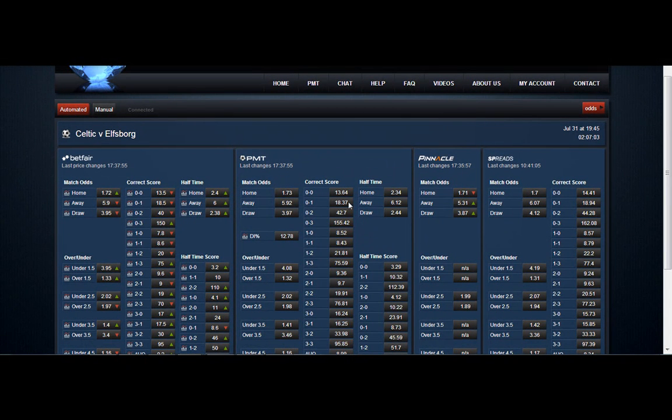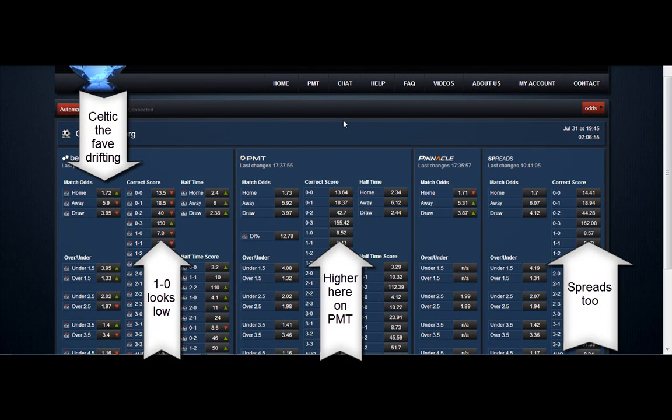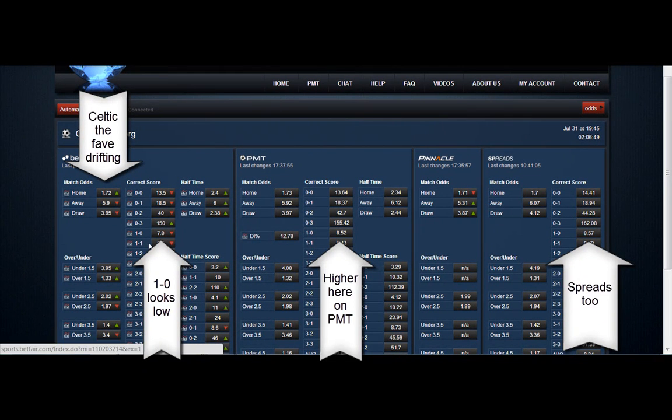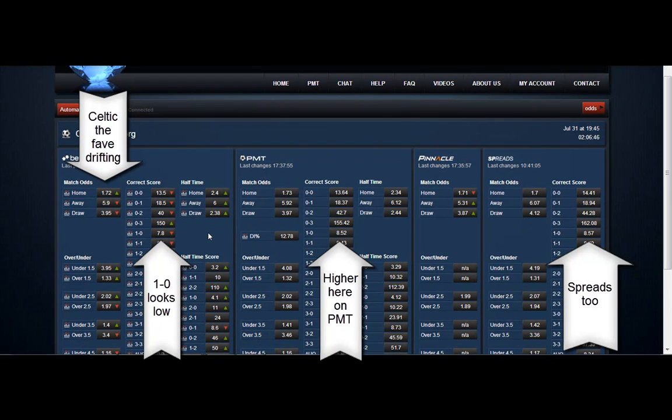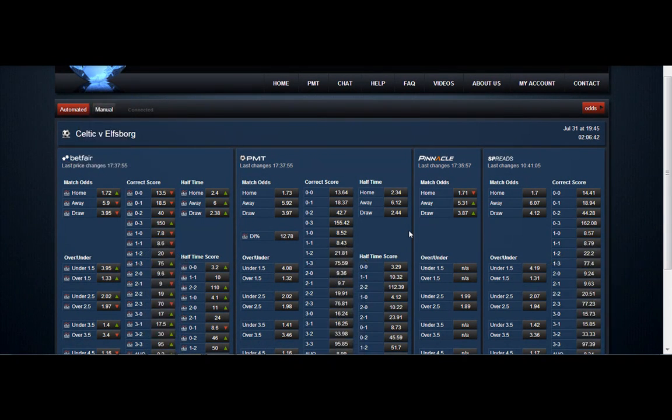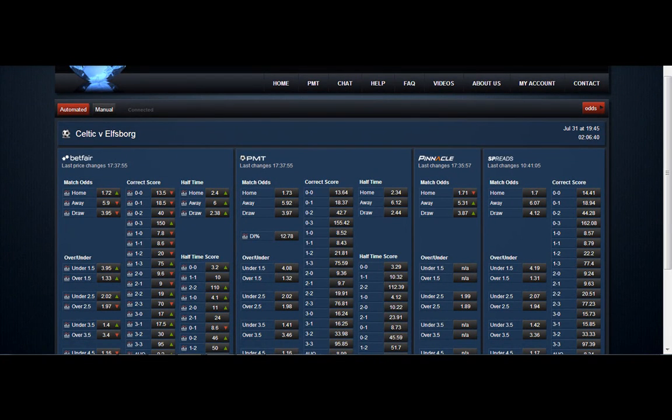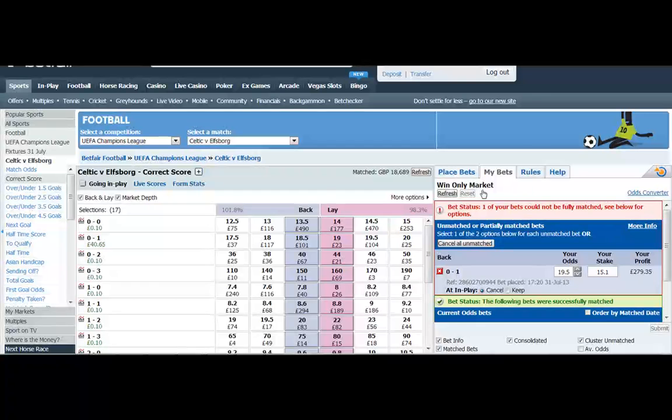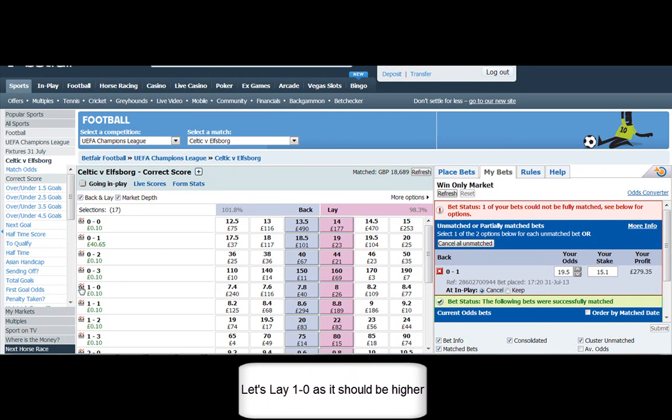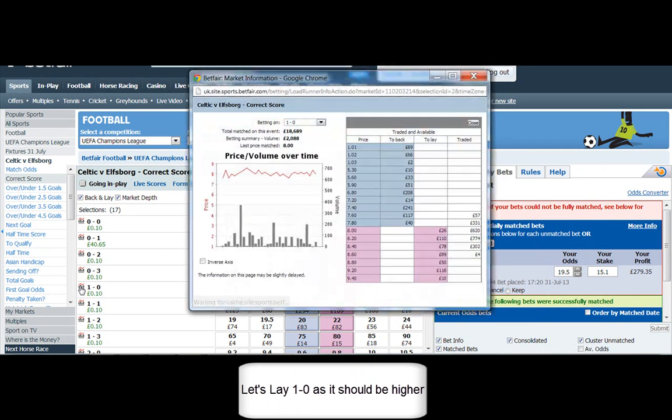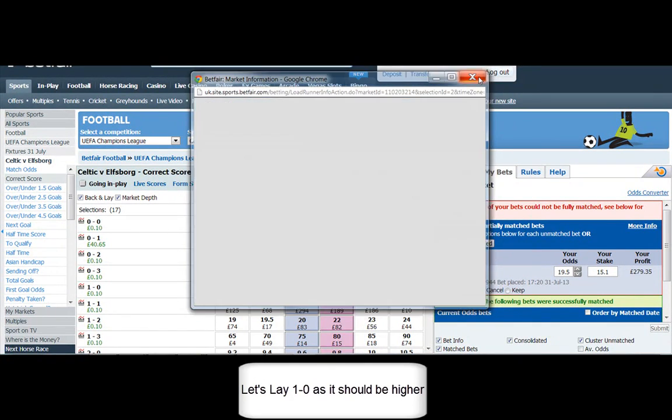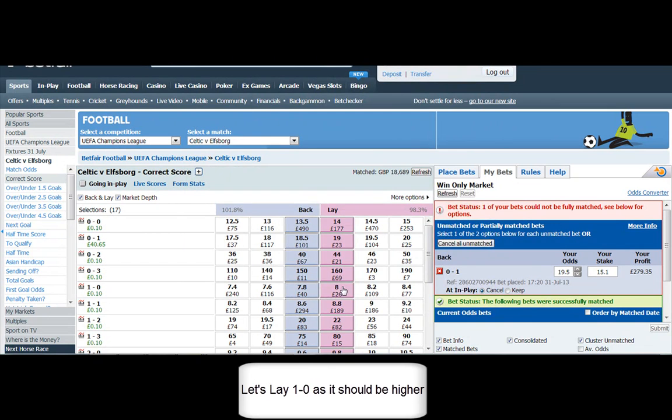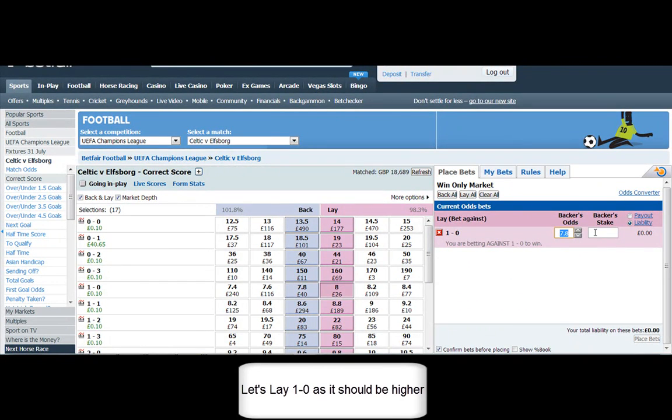Which the way Celtic play at times is not a bad thing. So we can see Celtic are drifting, they've been drifting. The 1 nil looks low, we can see compared to PMT and the spreads. There's a fair bit of difference there. The spread prices can be used next to Betfair and PMT to give you more of an idea of where a price should be, what it should be.